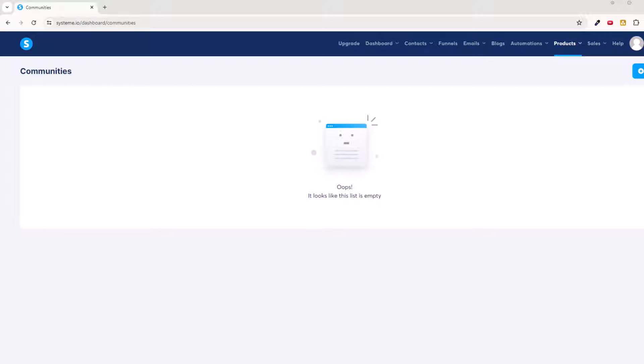Hey there everybody. Here's what we're going to do in this video: we're going to set ourselves up with the community, then walk through the steps on setting up a payment page so that people can actually go and pay to become a member of the community.